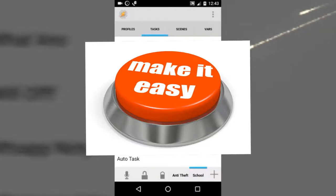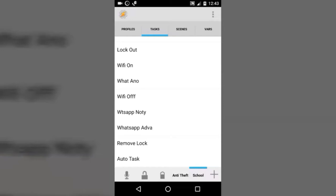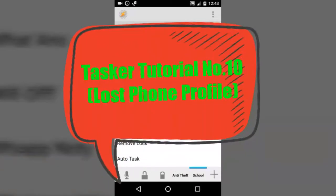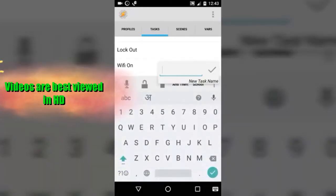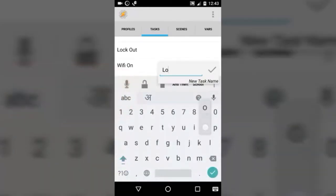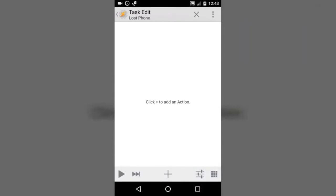Hello friends, welcome to Make It Easy. I'm here with another Tasker tutorial, and today I'm going to show you how to create a lost phone profile in Tasker. This could come in handy if you lose your device. Let's start — we are going to create a task first. Let's give it a name: lost phone.